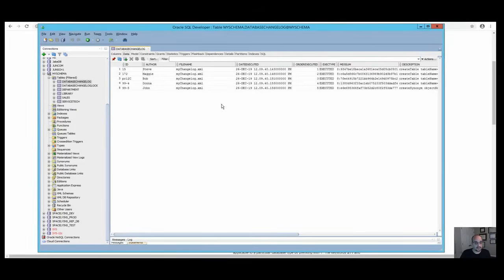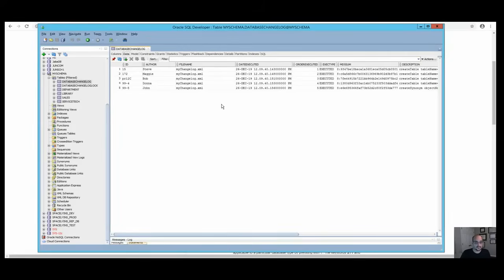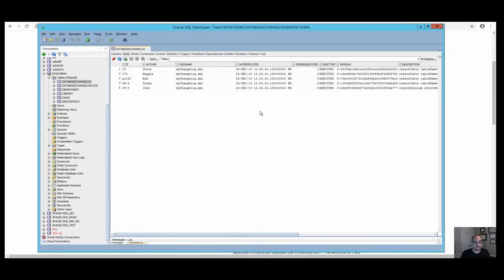There is also no primary key on this table. This is to avoid any database-specific restriction on key lengths. Also, if your database does not already contain a database changelog table, Liquibase will create it for you after you run the update command.